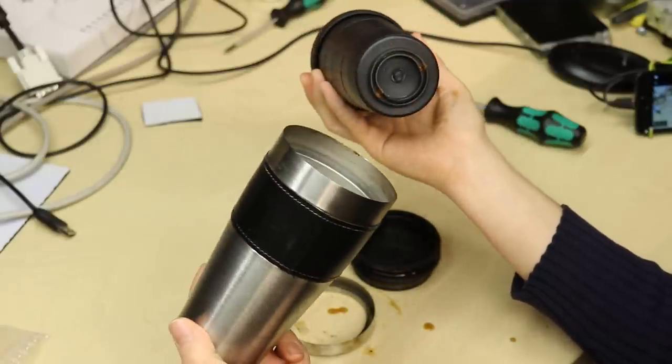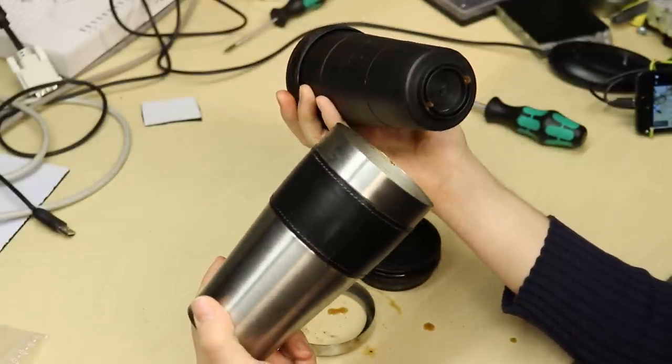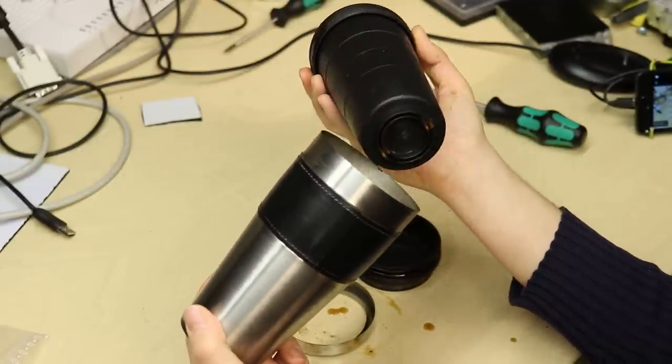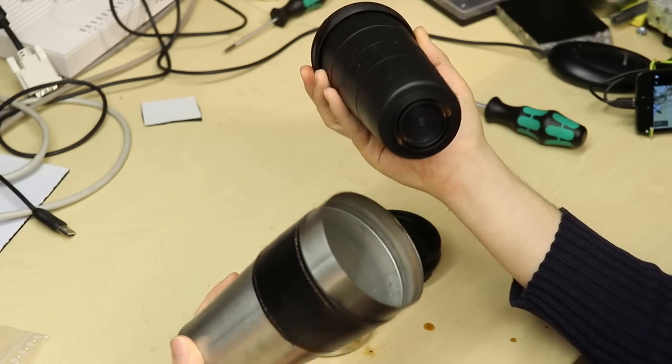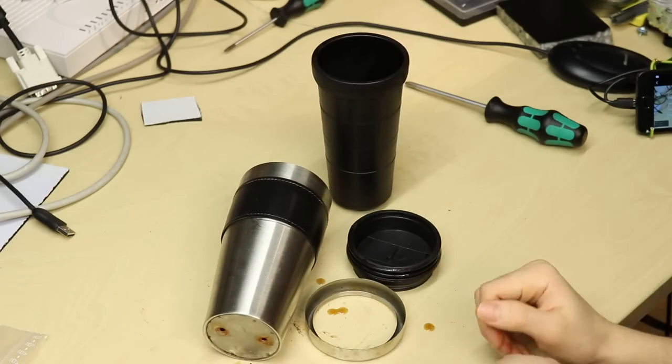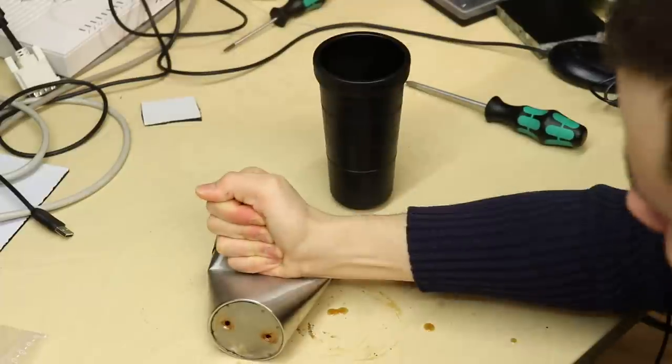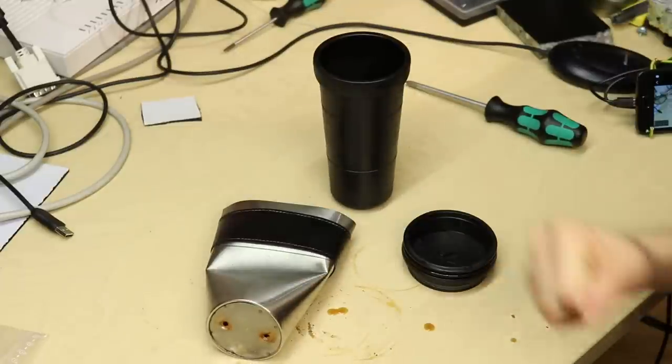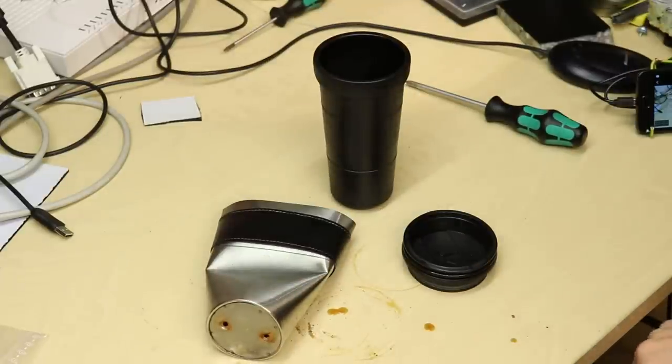So yeah, I think this thing is better left for the scrap heap. I'm tired of it anyway. Cheerio.